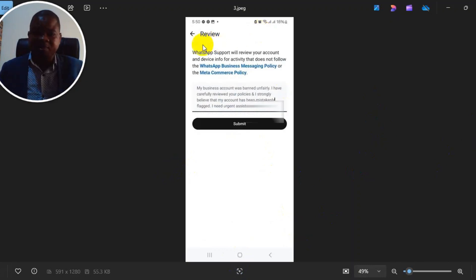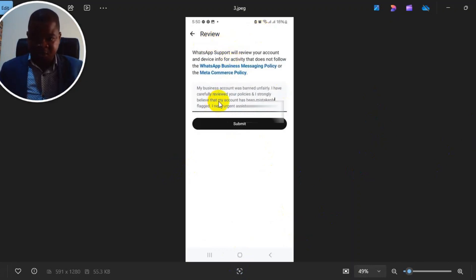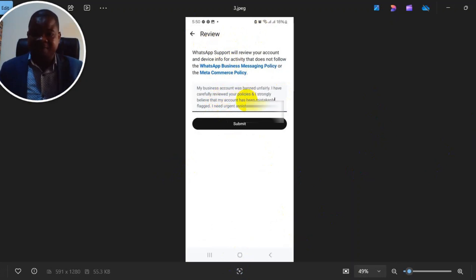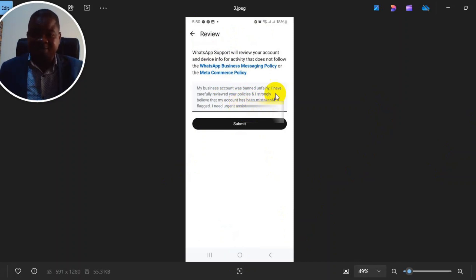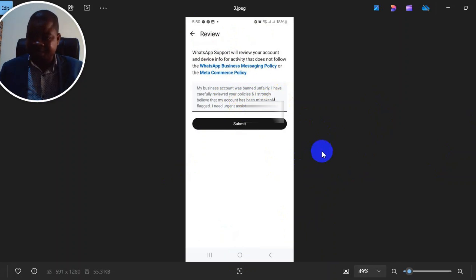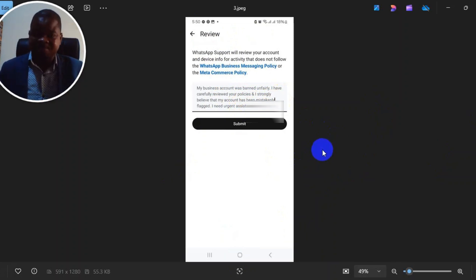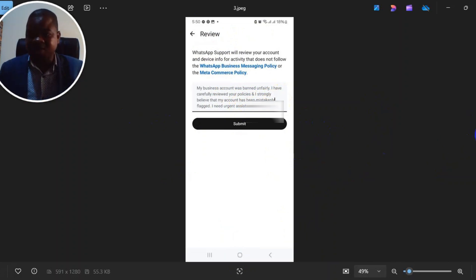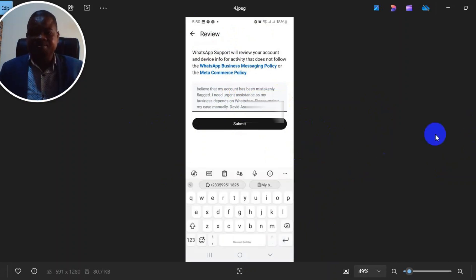This is what I wrote: 'My business was banned unfairly. I've carefully reviewed your policies and I strongly believe that my account has been mistakenly flagged. I need agent assistance as my business has been affected. Please review my account manually.' And I submitted, then I added my name as well and the phone number.